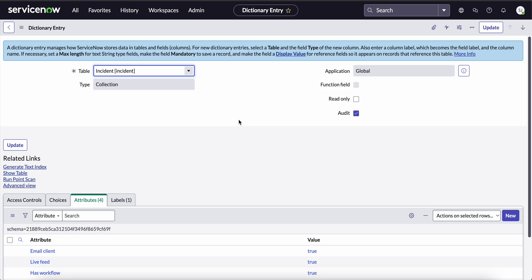But before this, we have to verify two things. Number one, first of all, we should confirm that the field in which we are disabling text indexing is not at all needed for global search. Only then we should disable text indexing on that particular field. Otherwise, it will create an issue.